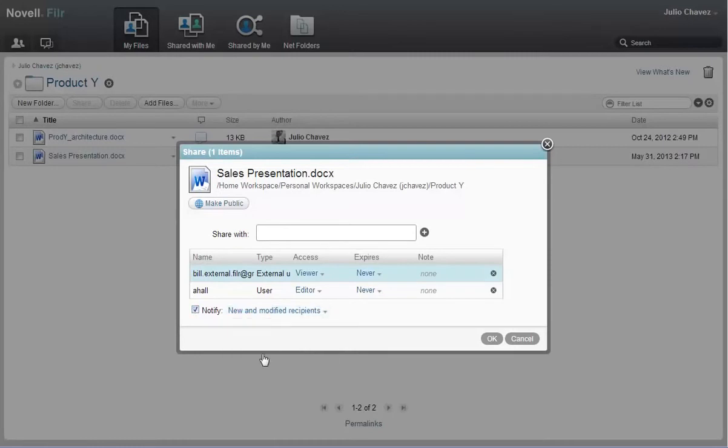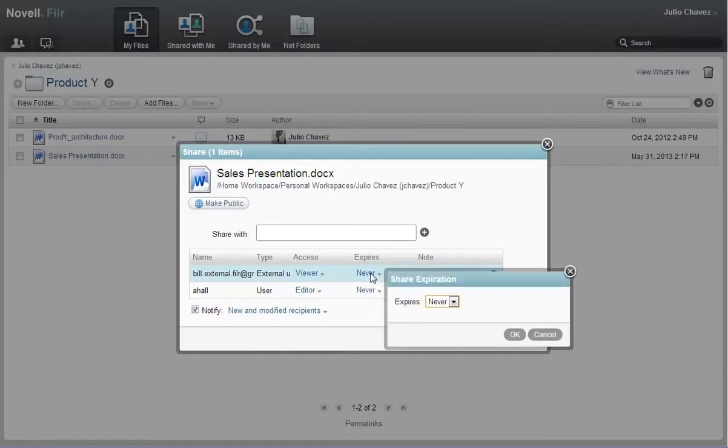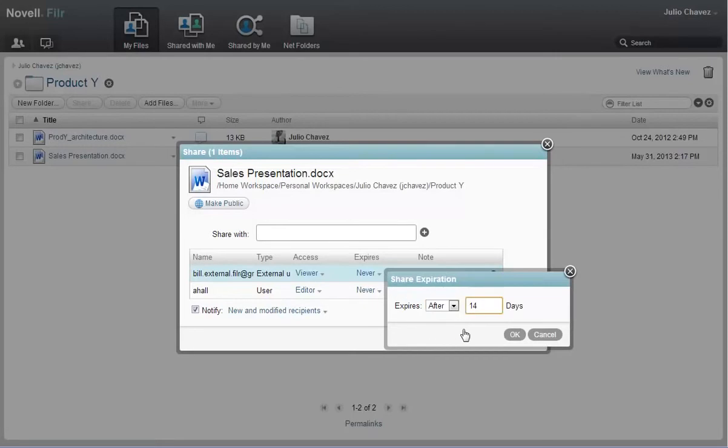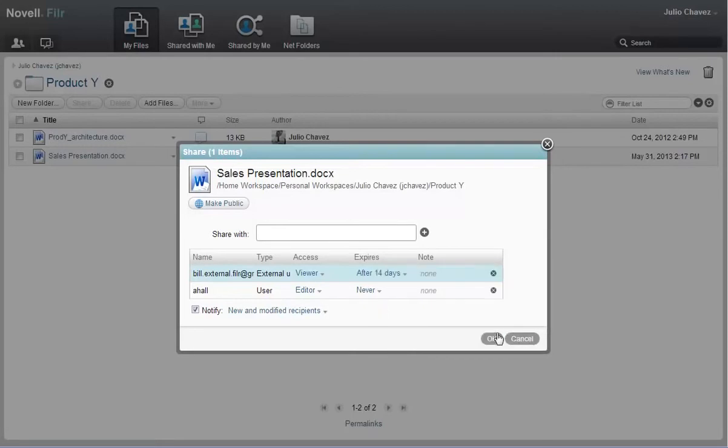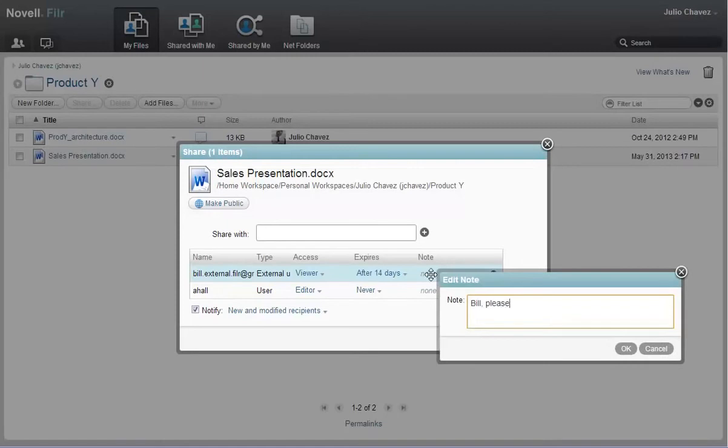Now that Julio has added the users that he's going to share with and has designated their access rights, he sets an expiration date on the file for his customer, Bill, because he doesn't want Bill to access the file in future revisions. He also includes a personal note to Bill, telling him a little about the document and thanking him for his time and efforts.